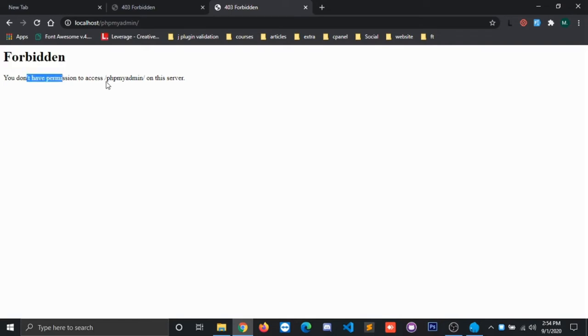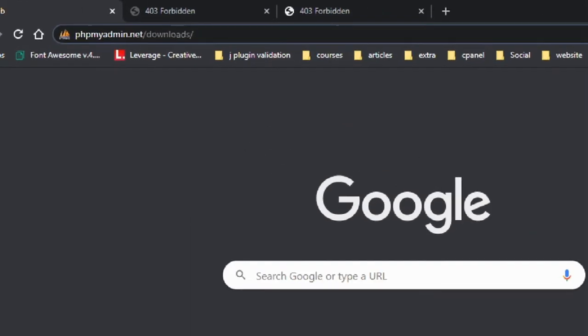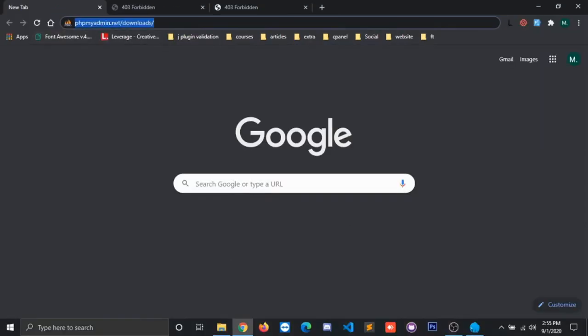So to solve this, we have to go to phpMyAdmin. As you can see here, the link is also given in the description. Click on here, and you have to download the latest version of phpMyAdmin.